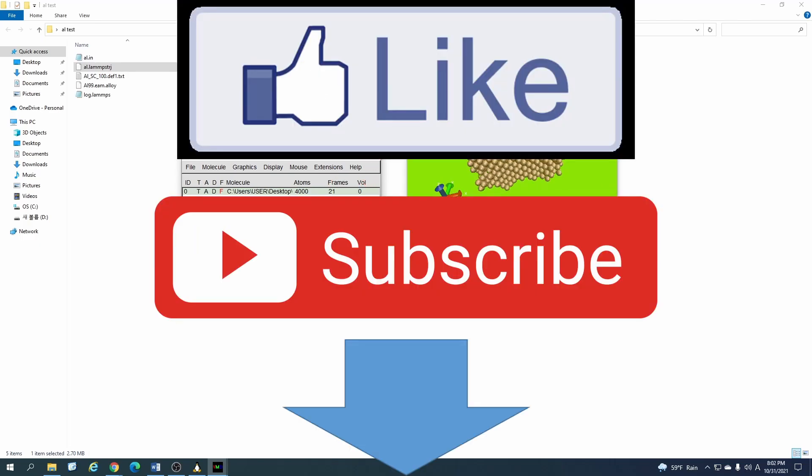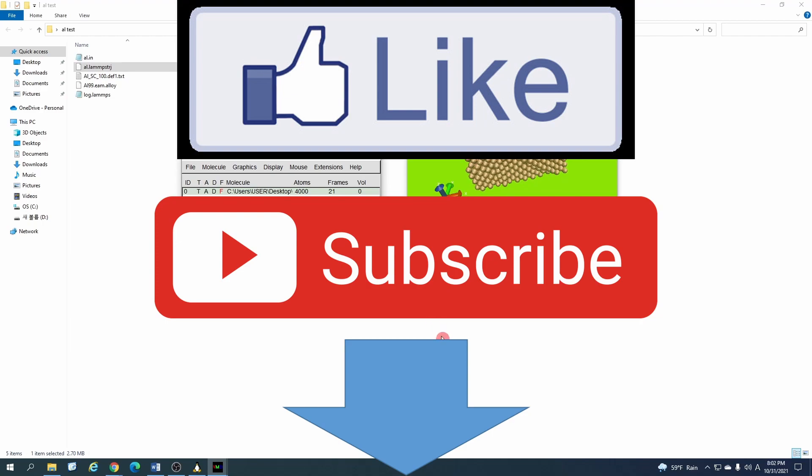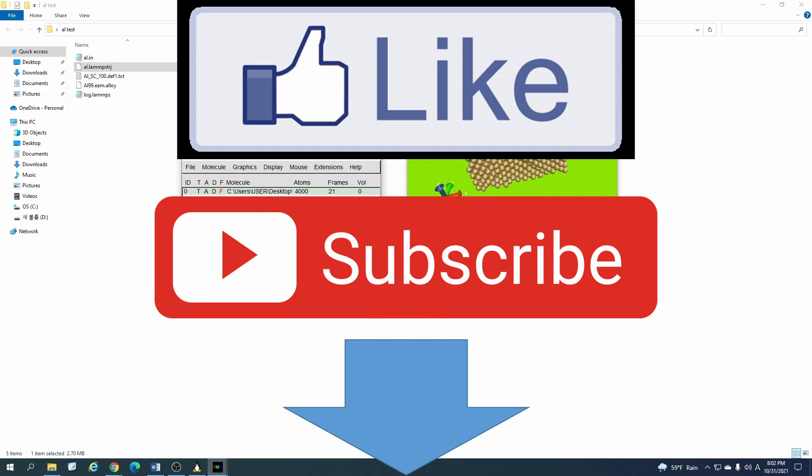If you haven't subscribed to the channel yet, please subscribe for my encouragement and also like the video. Have a good time, bye!